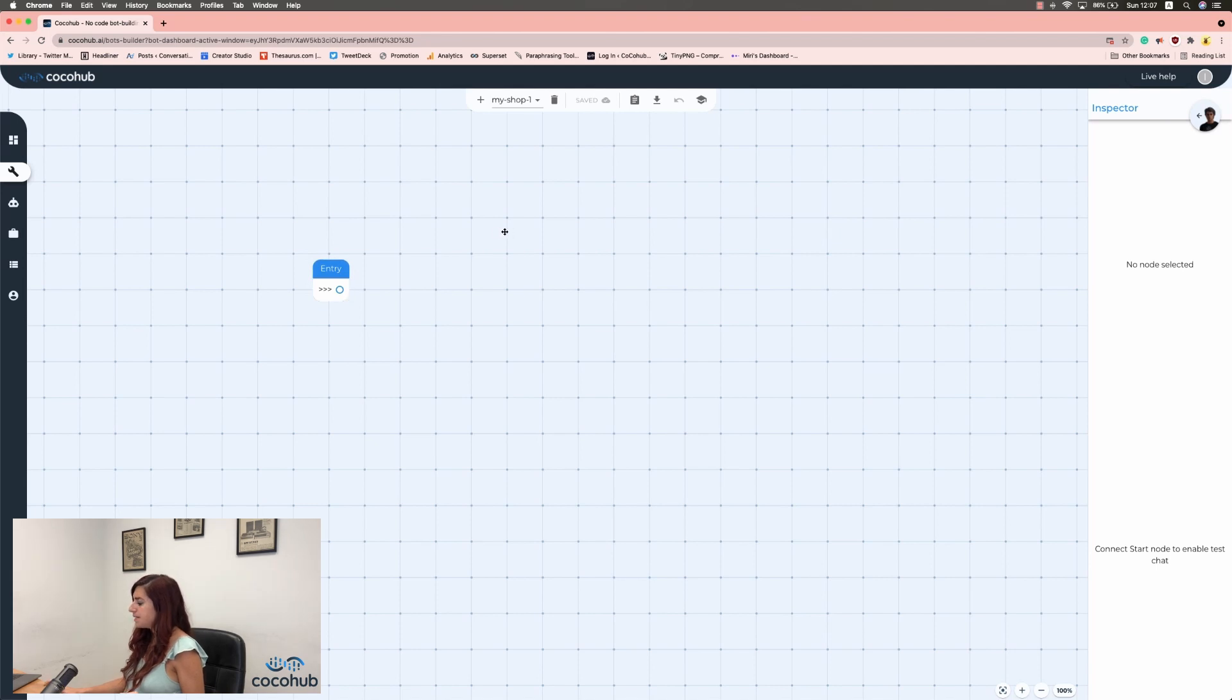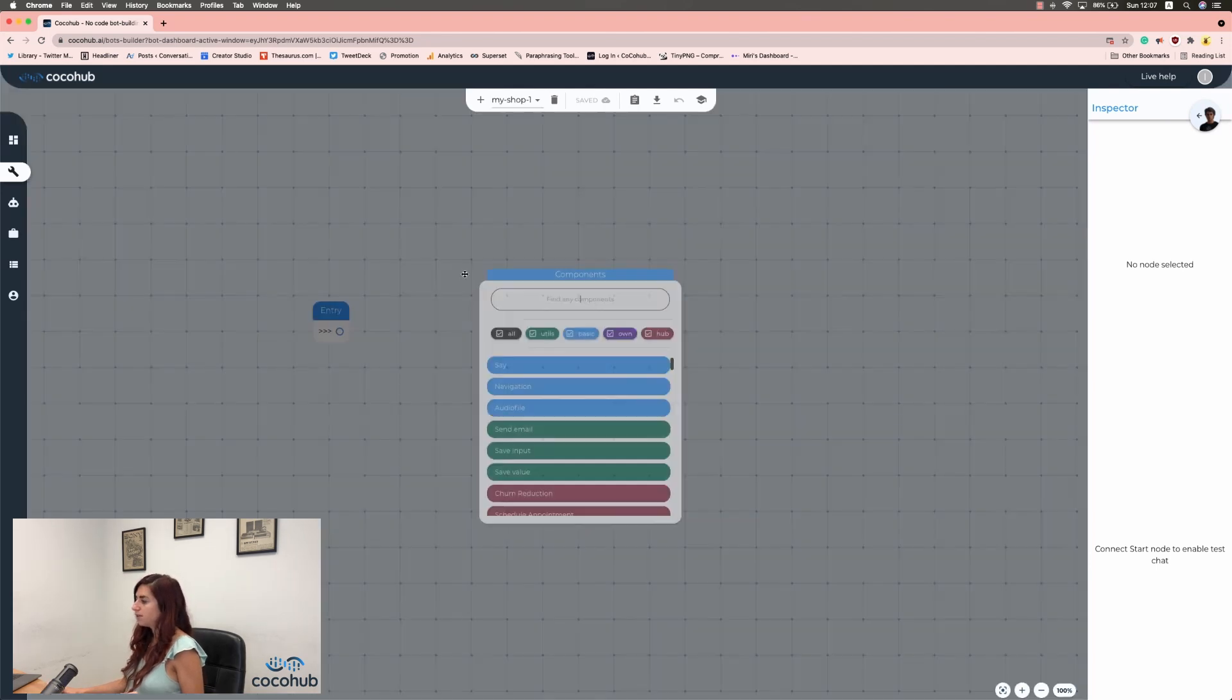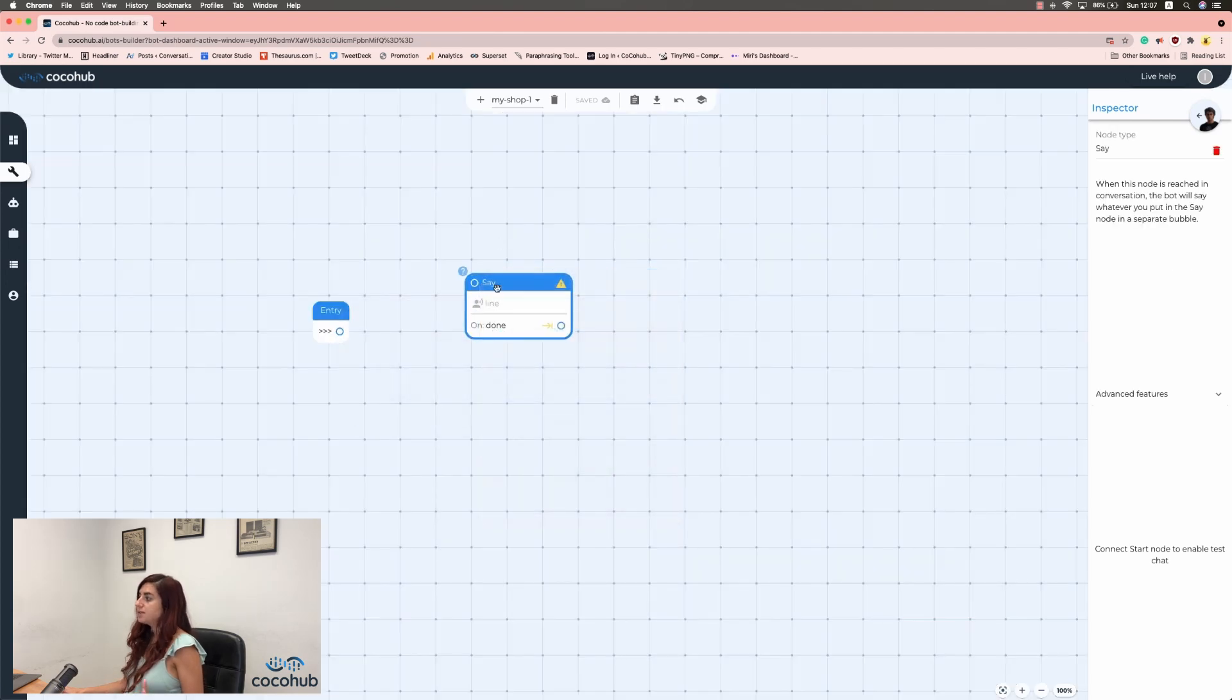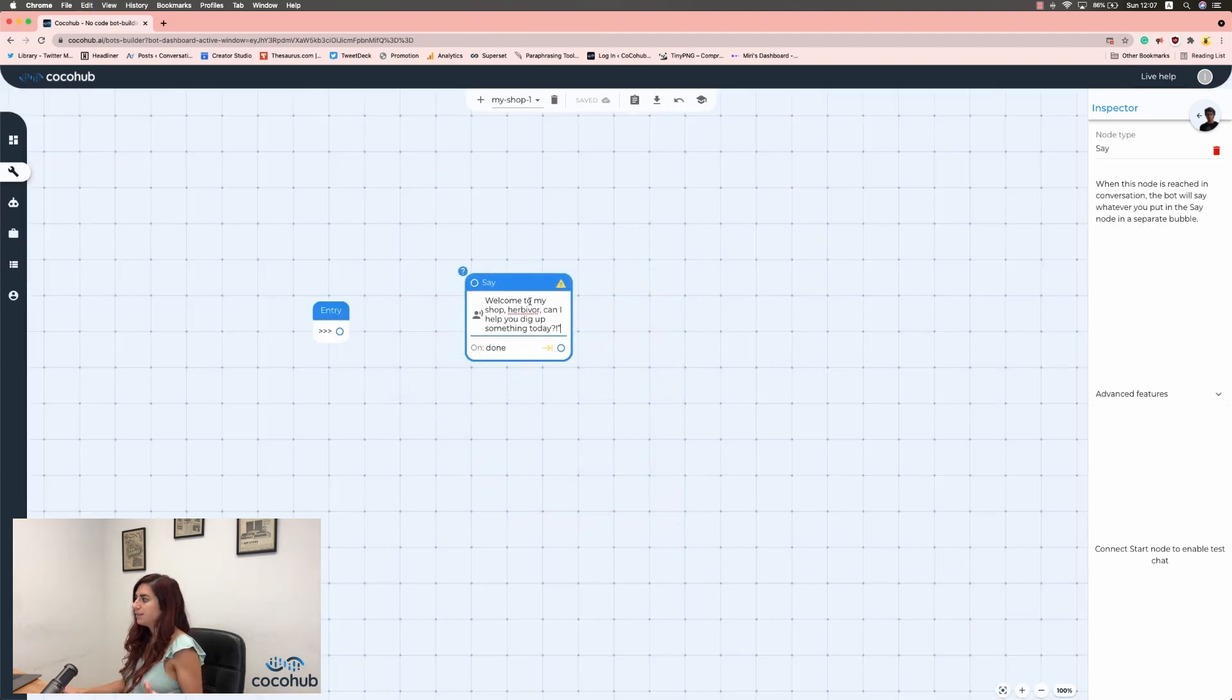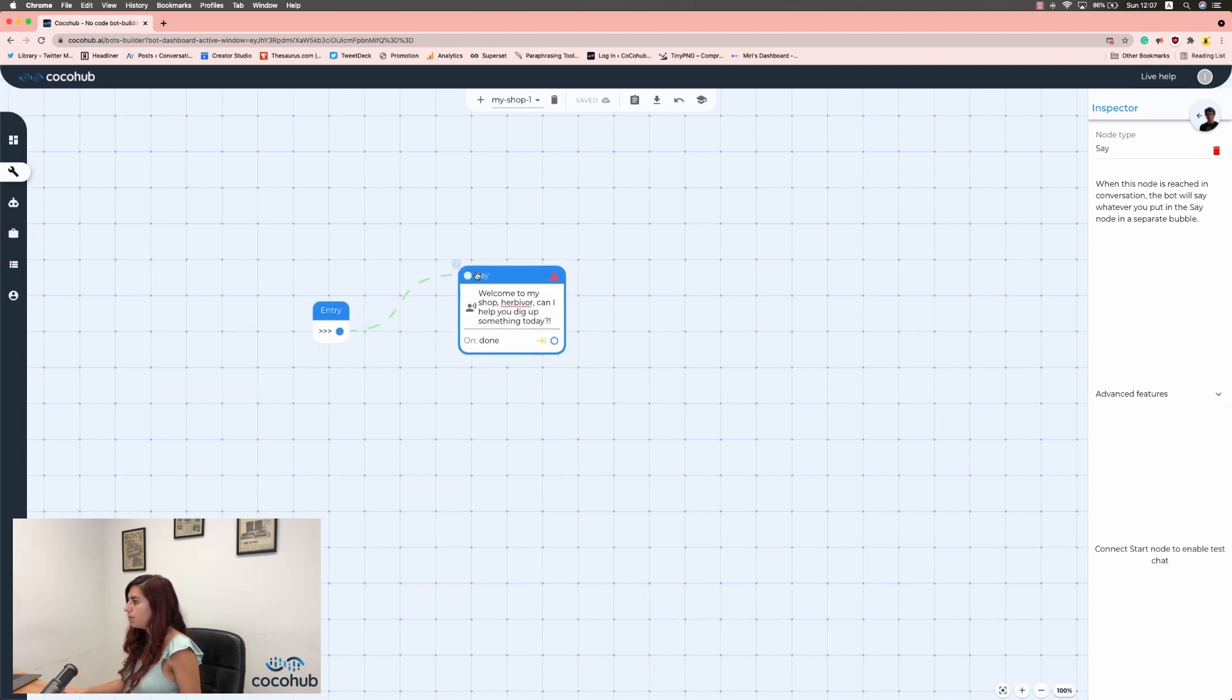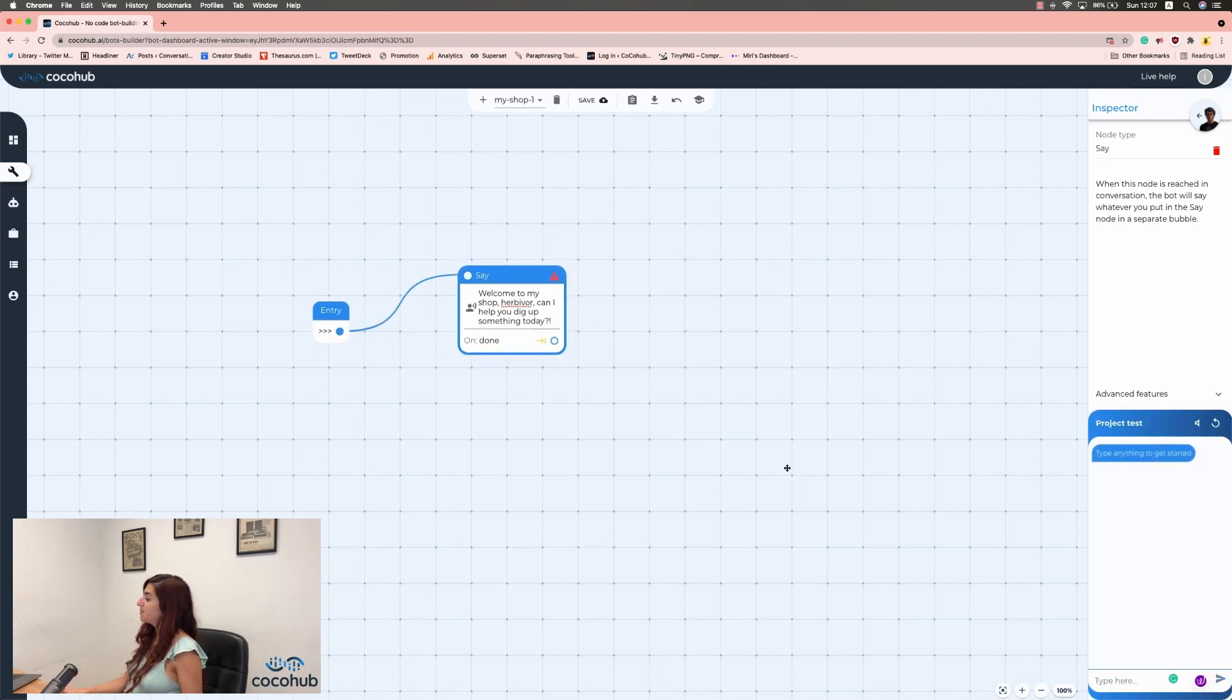Next, we're going to click anywhere on the screen and click on Say. A say is what your bot will say to your users. And since I said it's a dinosaur souvenir shop, I'm going to say, welcome to my shop. Herbivore, can I help you dig up something today?